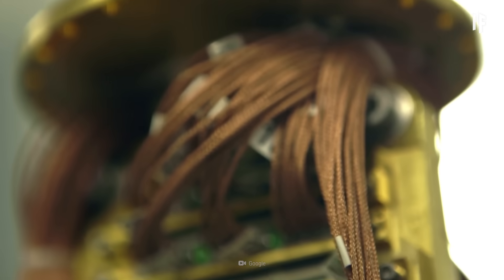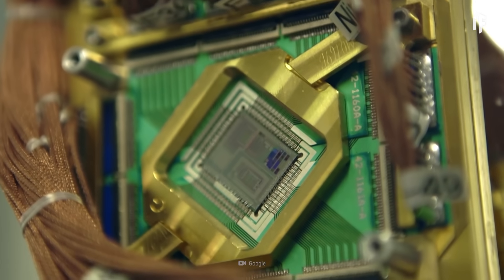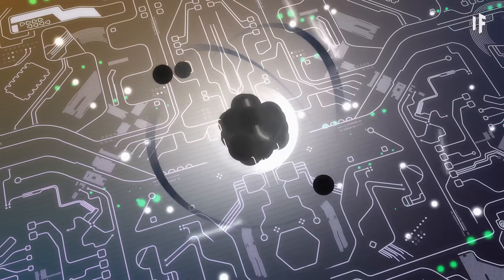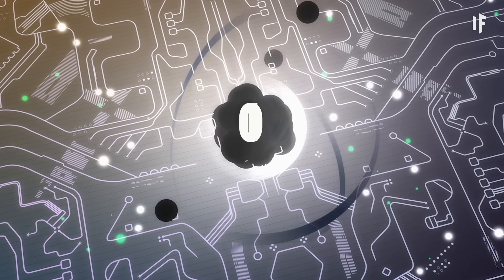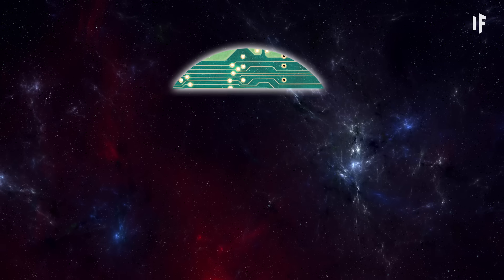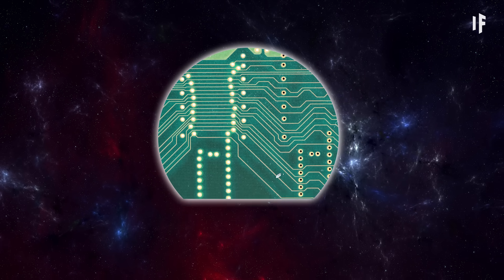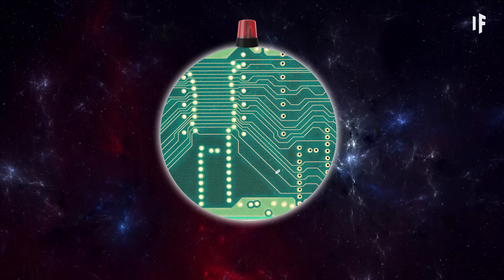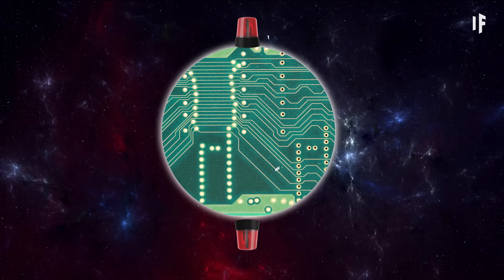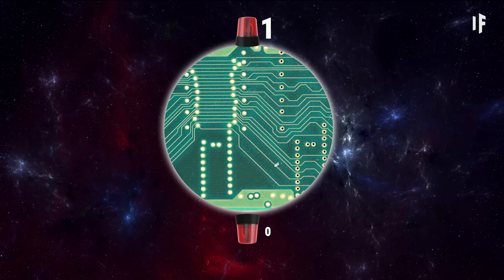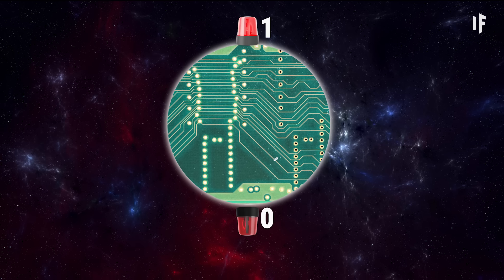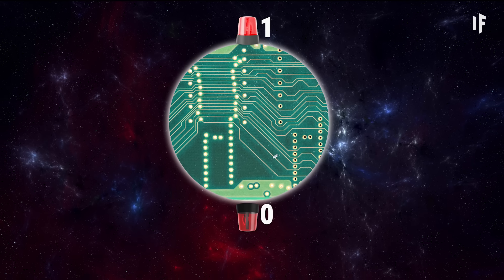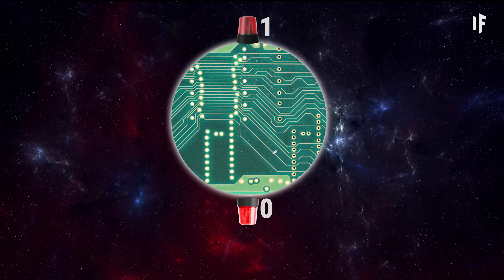In the case of quantum computers, information is processed using qubits. These are similar to bits, but they can be ones and zeros at the same time. To understand the difference between bits and qubits, picture a sphere and give it both a north and south pole, where the north pole represents one, and the south pole represents zero. With a bit, the poles are the only usable spaces on the entire sphere, and only one of them can be used at a time.